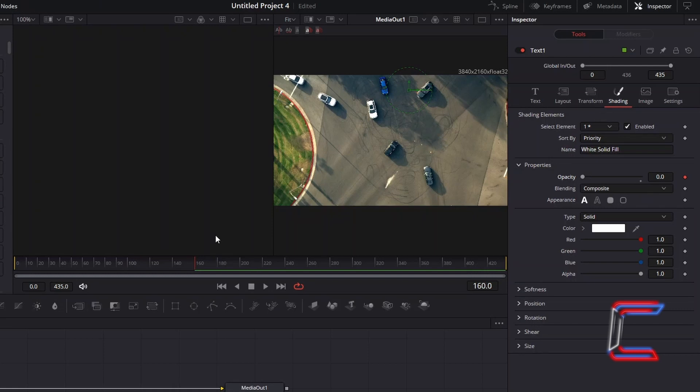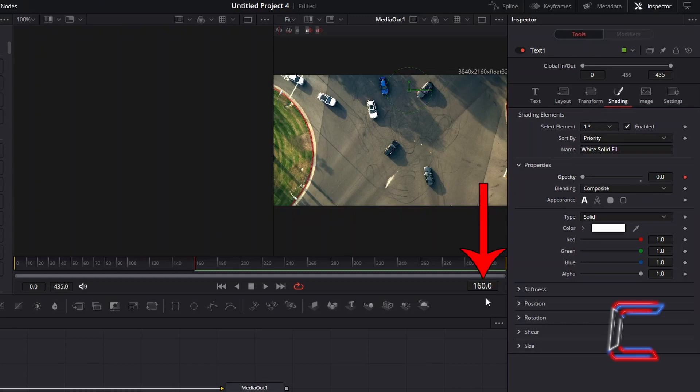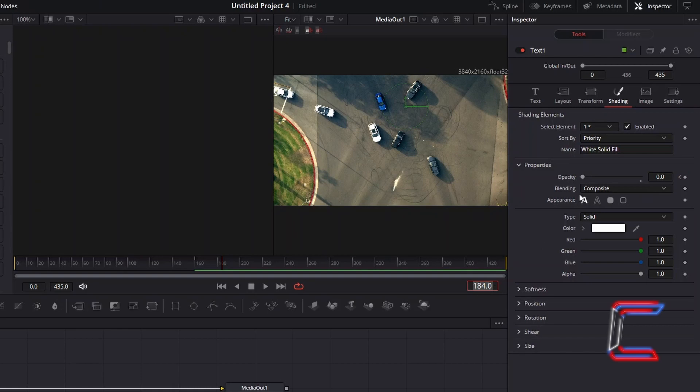I wish for the fade effect of the text to last for approximately 1 second of screen time. Since we previously identified in the edit window that the frame rate of this video clip was just under 24, I will skip forward by 24 frames to frame 184 where I will increase the opacity level back to 1.0 to complete the fade in transition for the text.